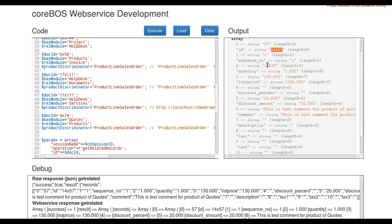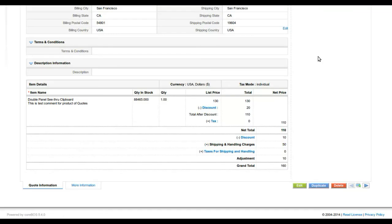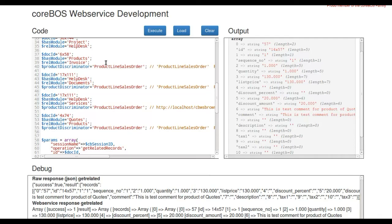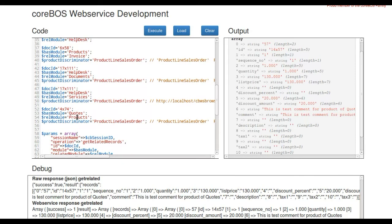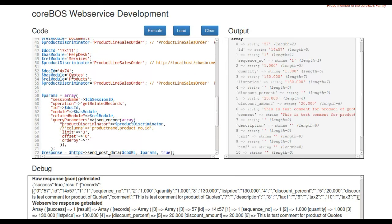With all the details of the quantity and the line. So it has sequence one. There's one unit at 130. Perfect. So with just changing the parameters here, I'm getting a list of the product lines in this quote.